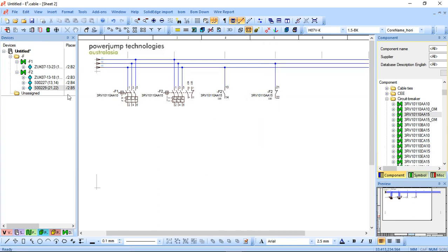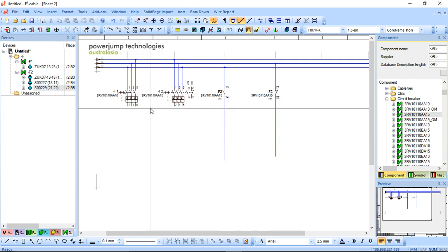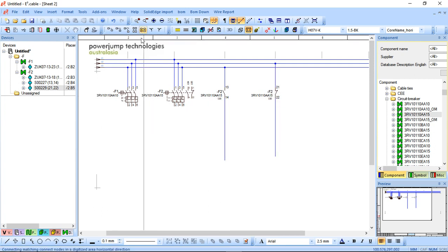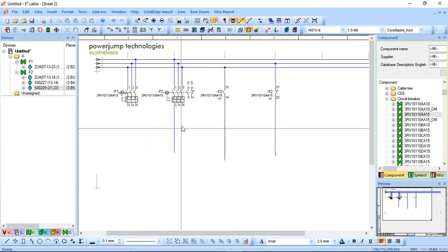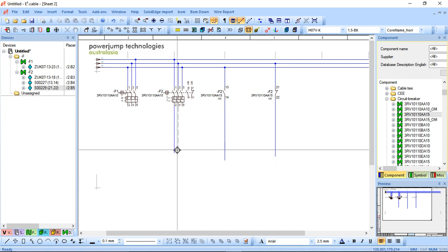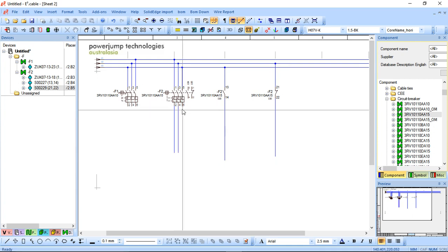And I'll just connect these ones as a single and to different lines. Now, normally speaking, there'd be different components connected to the bottom of these. But for this particular example, I'll just leave it open just so we can demonstrate the capabilities.